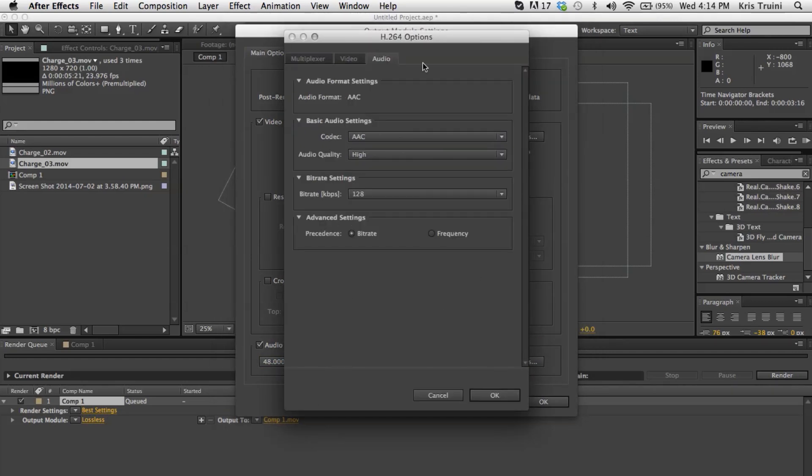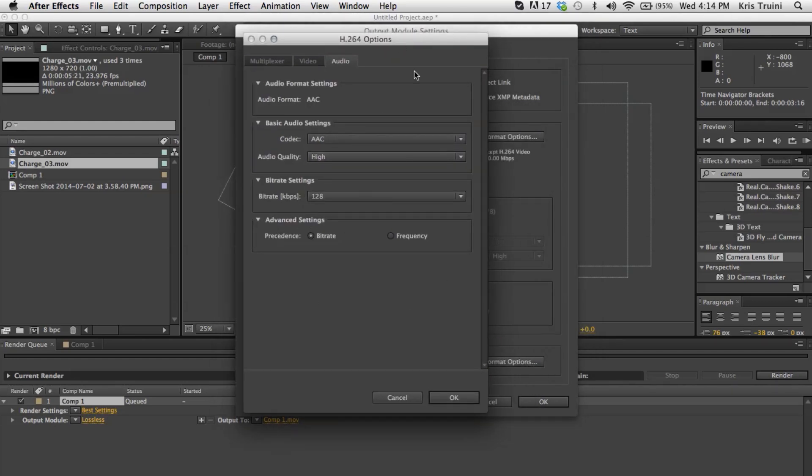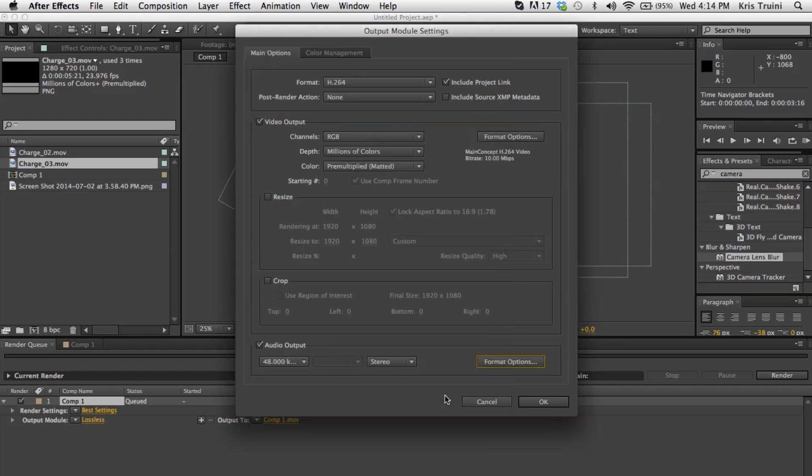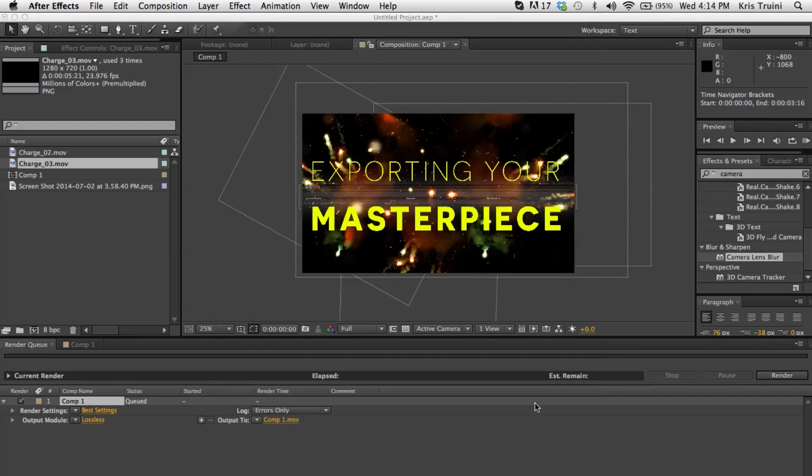Usually, I don't mess around with these settings over here unless like I said, you have someone that's telling you, hey, I want this specifically. But if not, I mean, this should be fine. So click OK with that. And then click OK to accept all these changes.